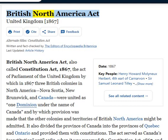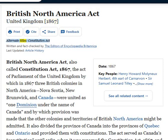British North America Act, United Kingdom, 1867. Alternate titles: Constitution Act. Written and fact-checked by the editors of Encyclopædia Britannica.